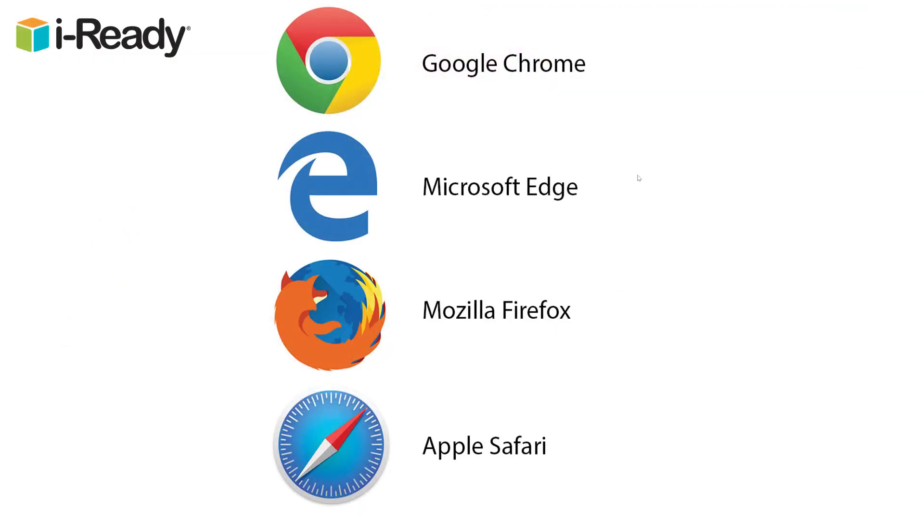Hi, this is Dave Beasley with iReady Support. iReady can be accessed with the following four supported web browsers.